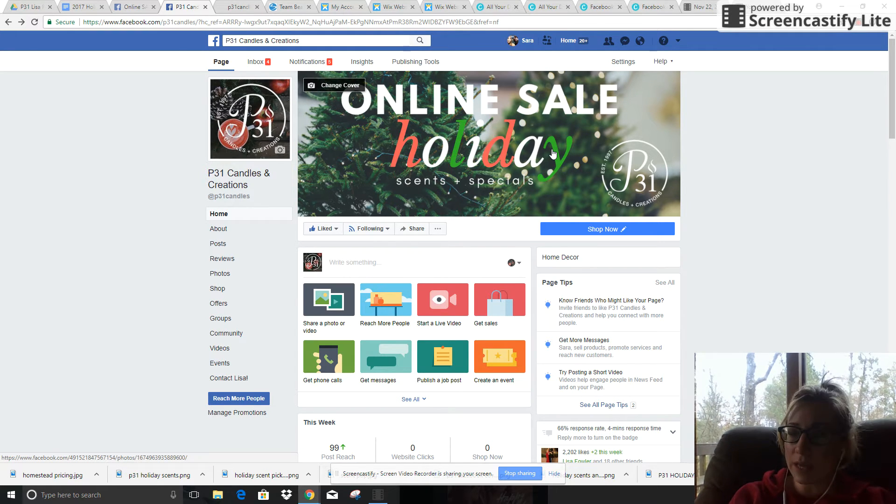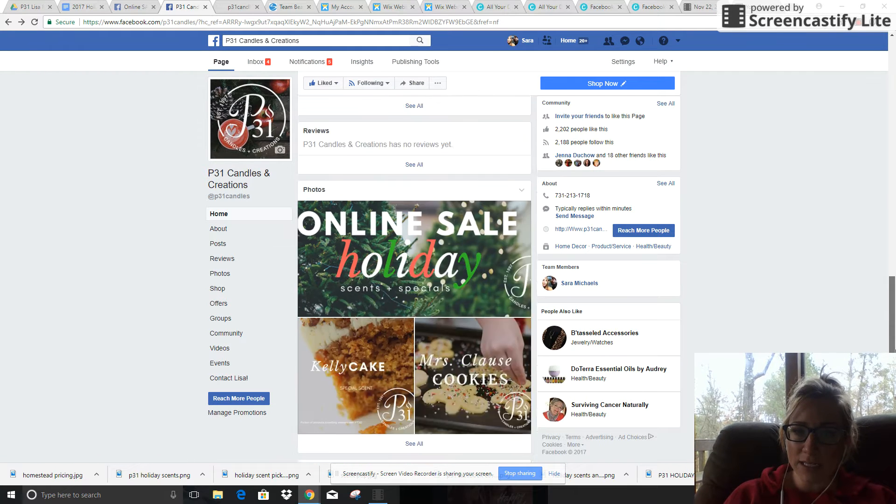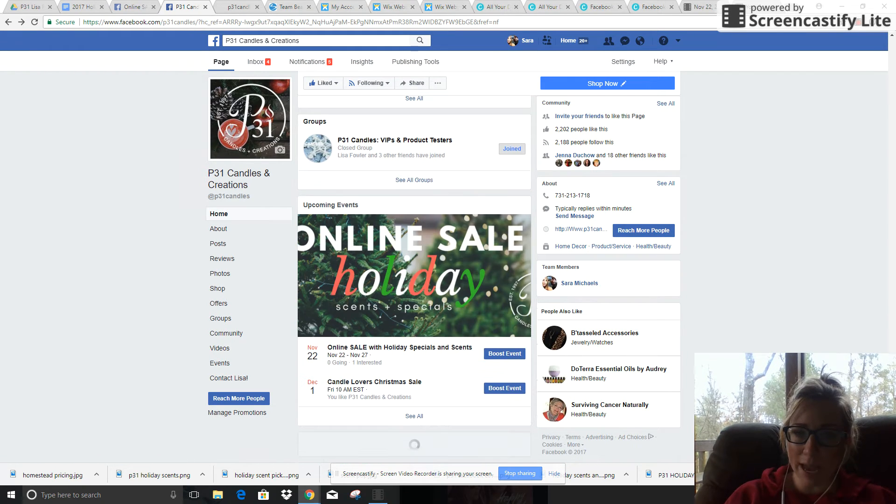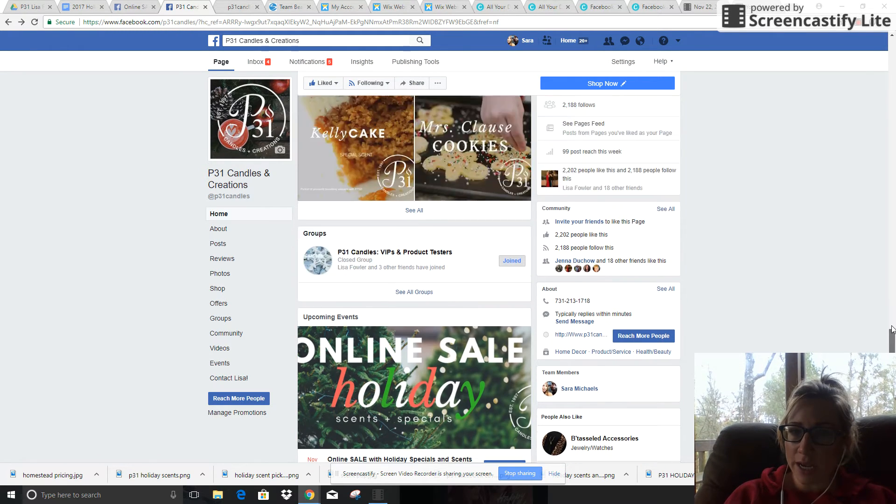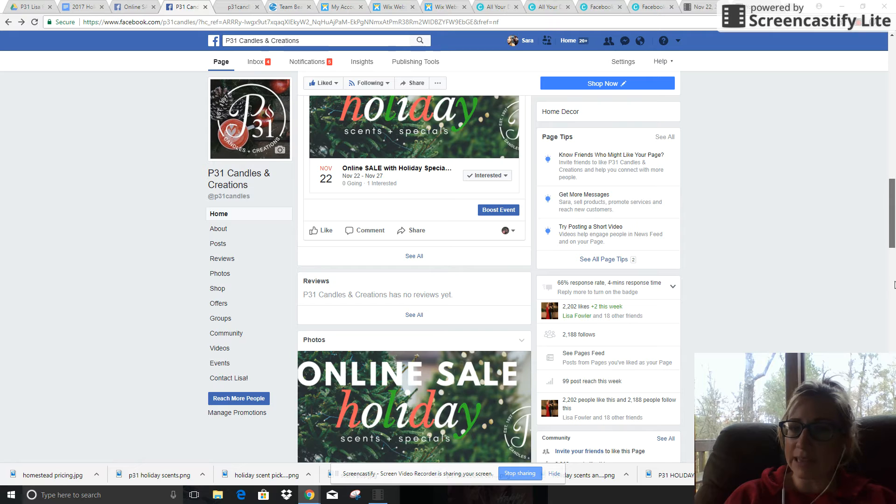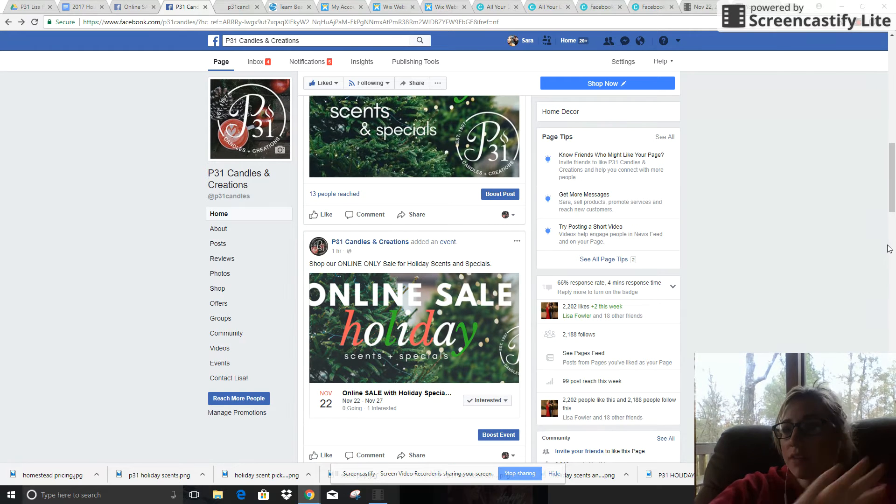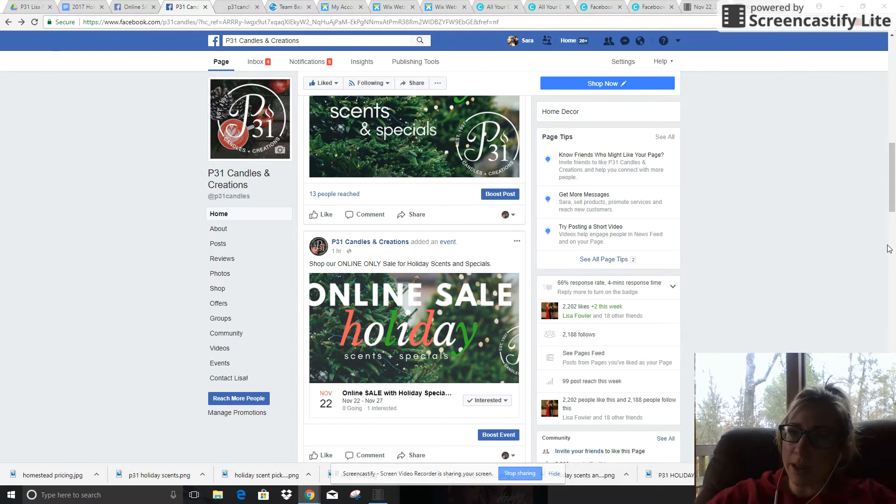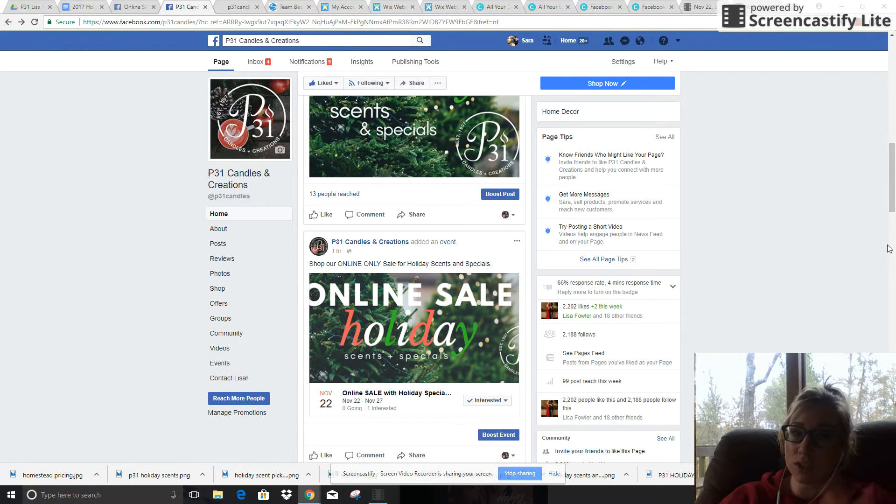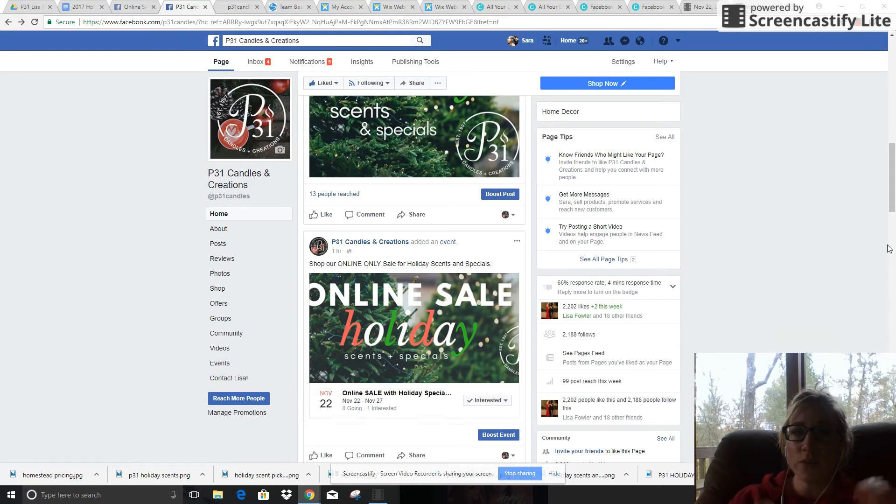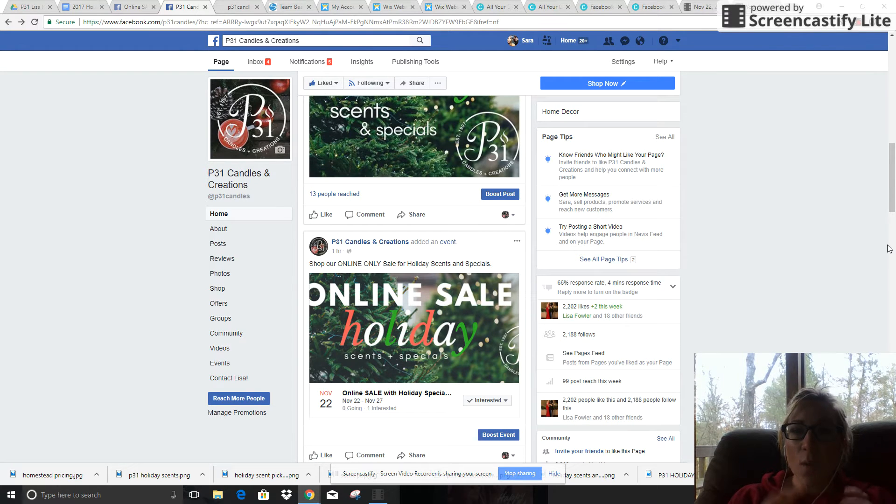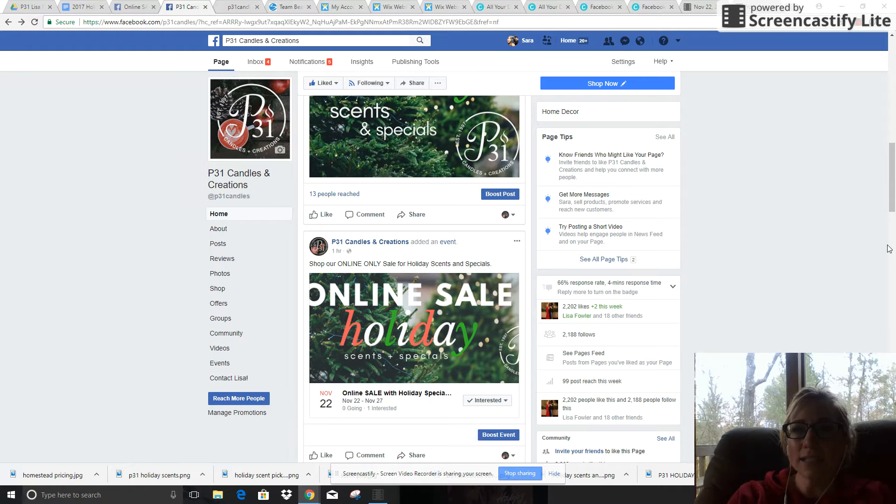This will only be here through the duration of the sale. If somebody finds this post on your page, in the description it will have the link to the event, so all of the traffic from the page is getting diverted to this event. The reason for that is because while the event is linked to your page...